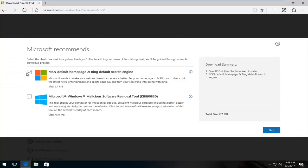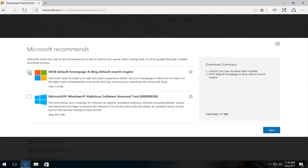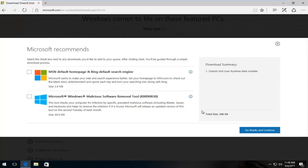You want to uncheck this box, this is MSN default homepage and Bing default search engine. It's not required for this download. So I'm going to deselect it and then I'm going to select no thanks and continue.